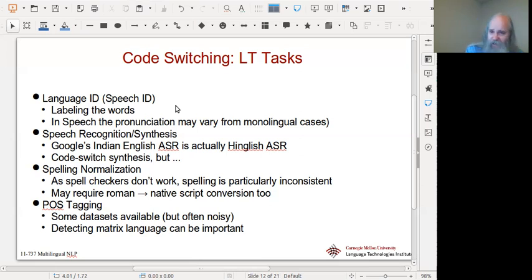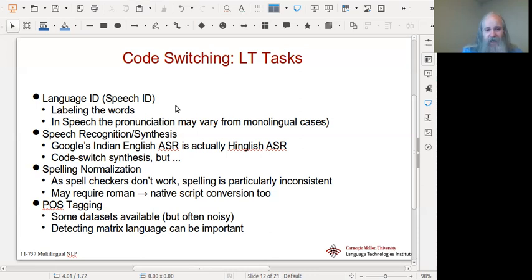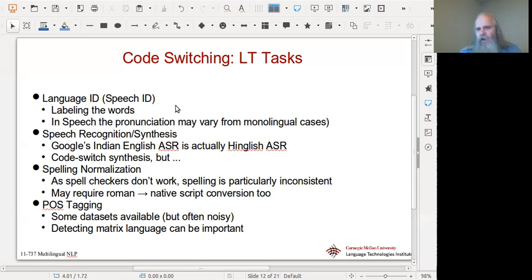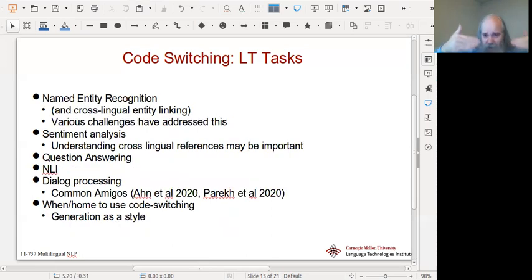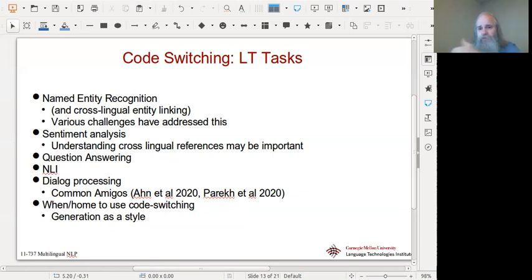We'd like to be able to do part-of-speech tagging, but the data is very noisy — you're never going to get 97% accuracy because there's probably more than 5% error in the labeling itself. Detecting the matrix language can be really important — standard trigram POS tagging or local context may not be enough. You want to know 'am I in a Hindi matrix sentence?' so you can change your weight distribution. Named entity recognition is a higher-level task we've had challenges in. We'd also like cross-lingual entity linking, especially with reduction forms — an entity introduced in full form may later be referred to by a nickname in the other language.